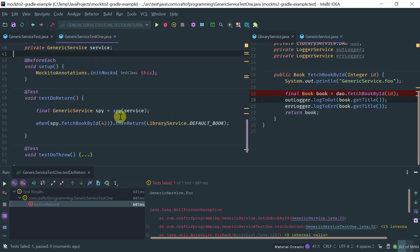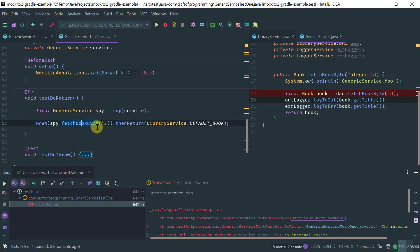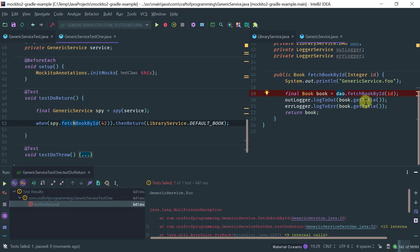The reason is because spies are spying on a real object. Even though I'm trying to stub this method, because this is not a mock — it's a real object — it's actually calling fetchBookByID on the actual object during stubbing. And because fetchBookByID utilizes the DAO, and the DAO has not been stubbed, there is a null pointer exception.